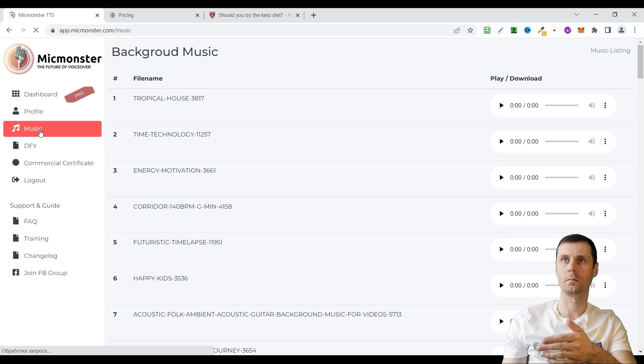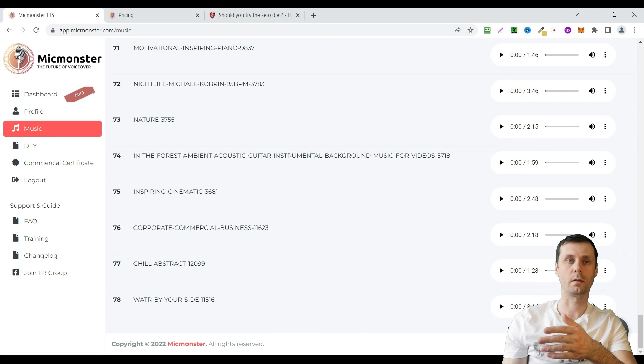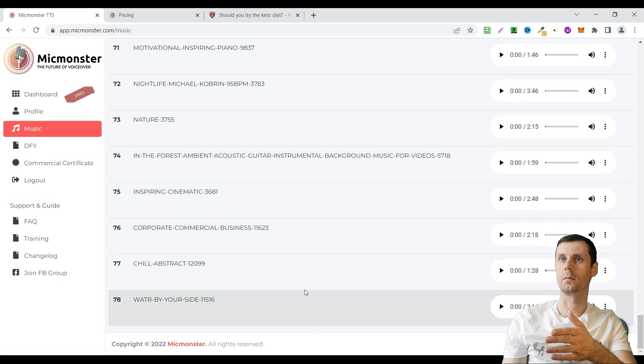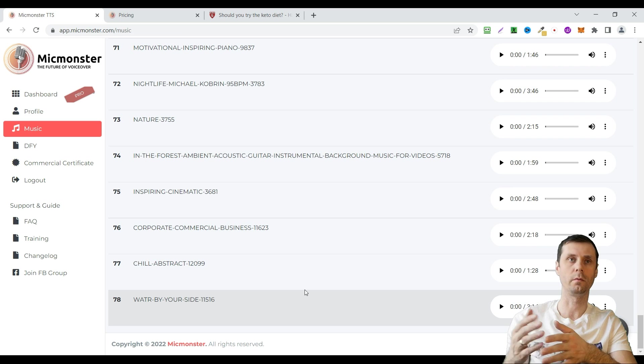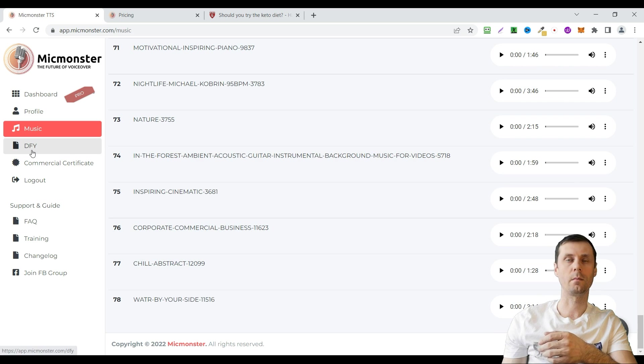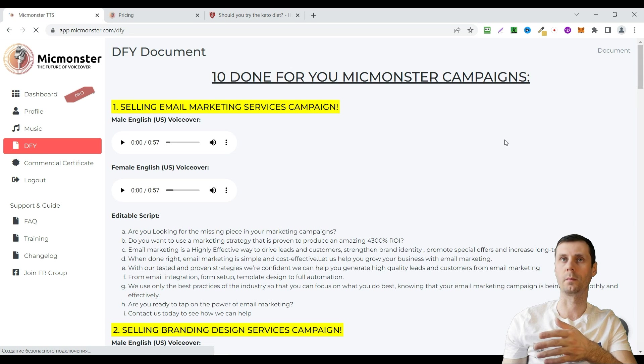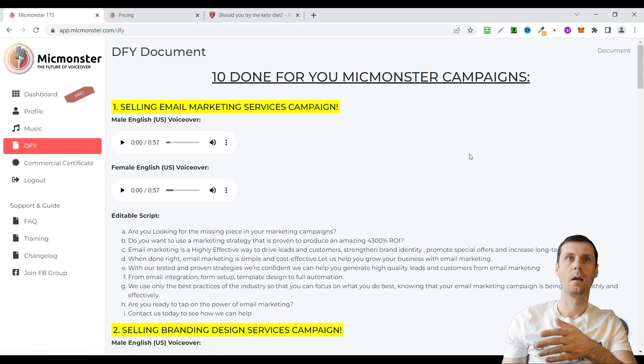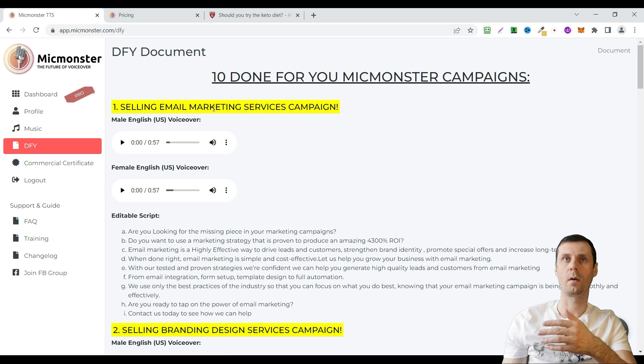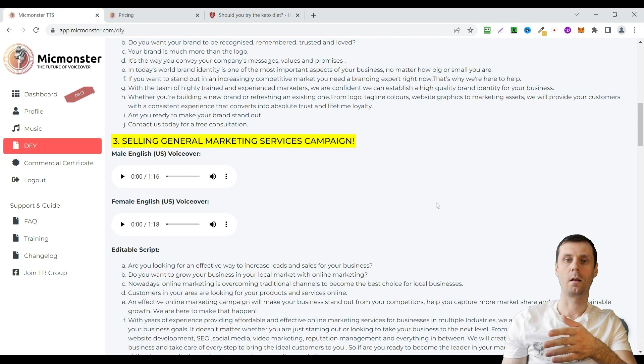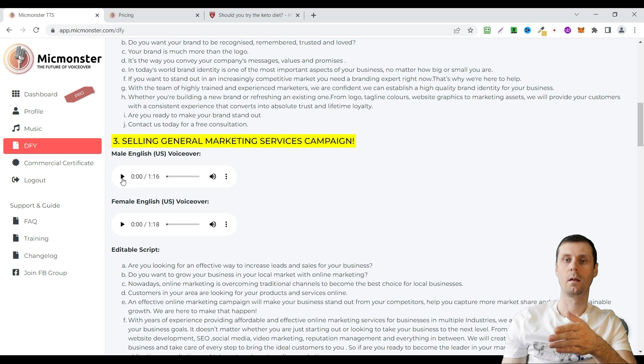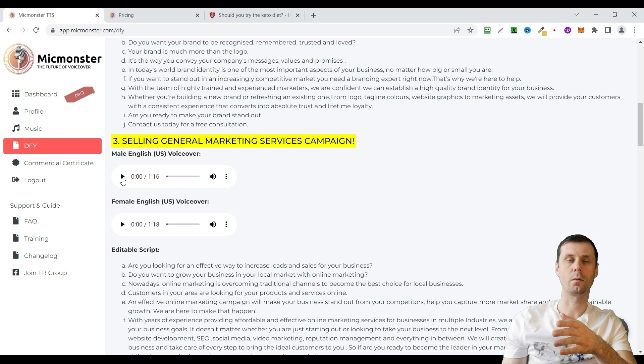There are about 80 music tracks. They are royalty free and you can use them. There are some done for you campaigns for different purposes. There are 10 of them, for example like selling email marketing service. Let's listen to these voice overs.